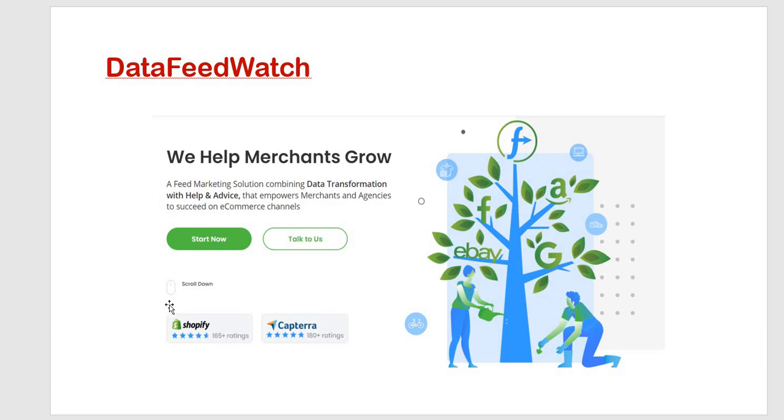Then there are some features for this also like advanced feed optimization you can get. Then price watch that is also available there. Then feed driven search ads that is automate your Google search campaign with the help of ads and keywords. Then product level analytics that is identify best seller product or some other focus if you want to give from profit point of view on that particular product.